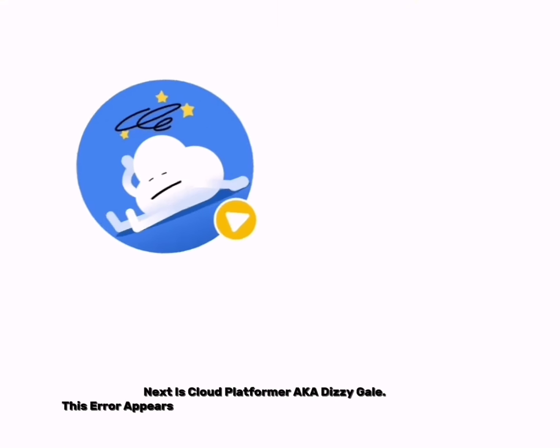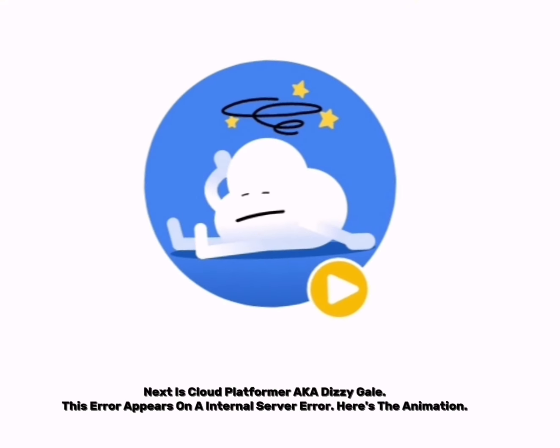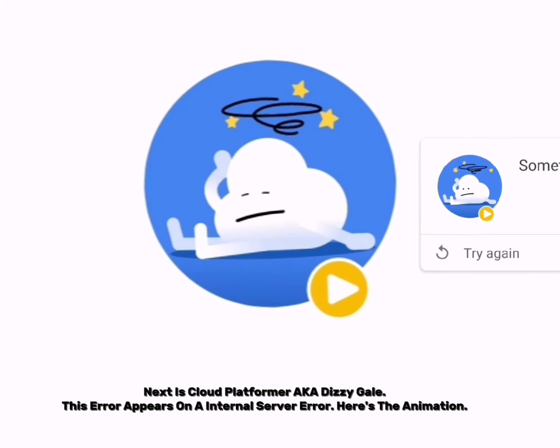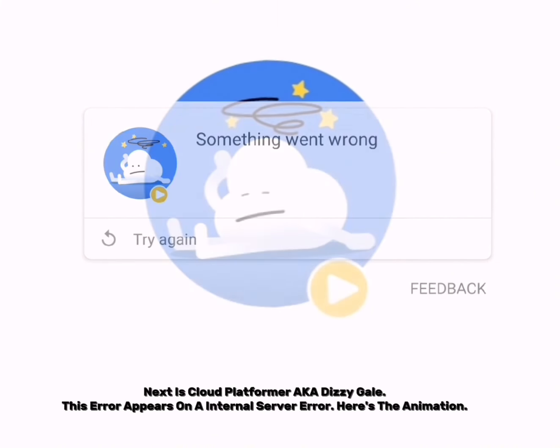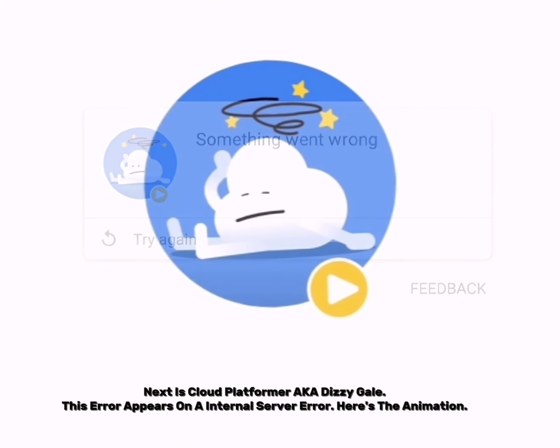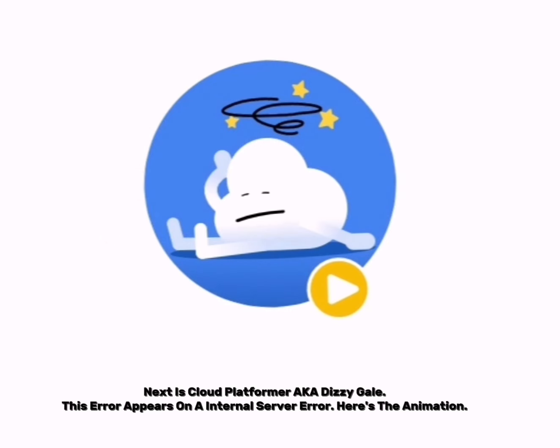Next is Cloud Platformer, also known as Dizzy Gale. This error appears on an internal server error. Here's the animation.